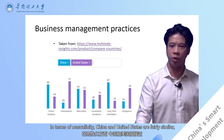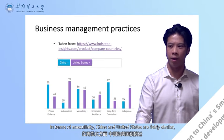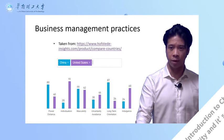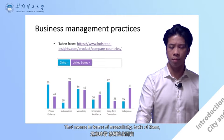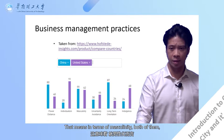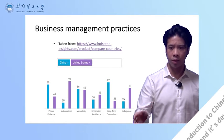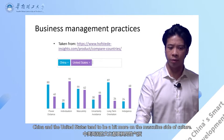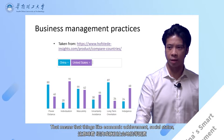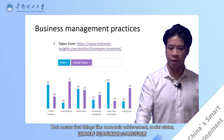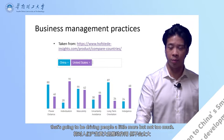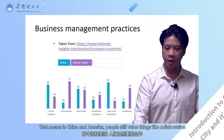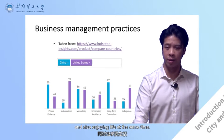In terms of masculinity, China and the United States are fairly similar. China is at 66, the United States at 62. So both tend to be a bit more on the masculine side of culture, meaning things like economic achievement and social status drive people a little more. But not too much — both China and America still value things like collaboration and enjoying life at the same time.